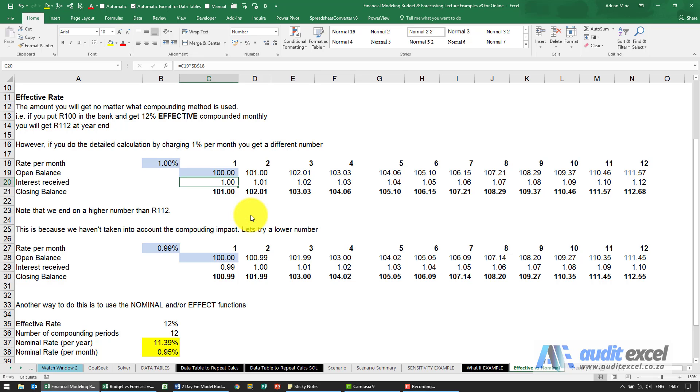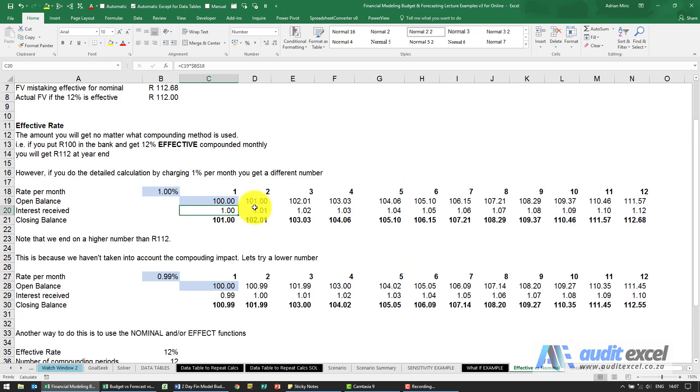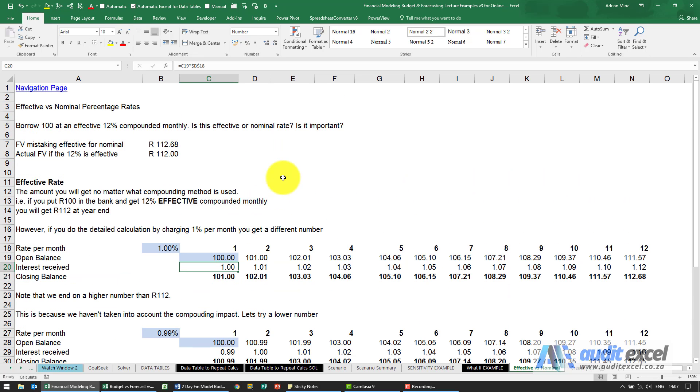When working with any sort of compounding, whether it's inflation rates, interest rates, etc., it's very important to understand the difference between a nominal and effective rate.